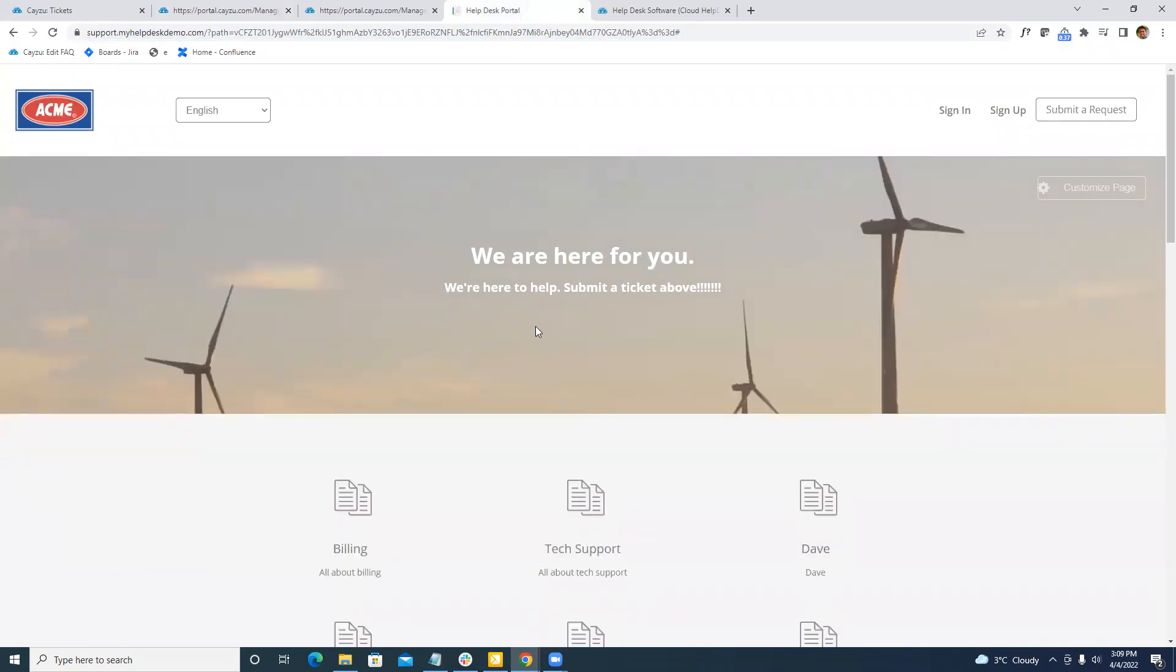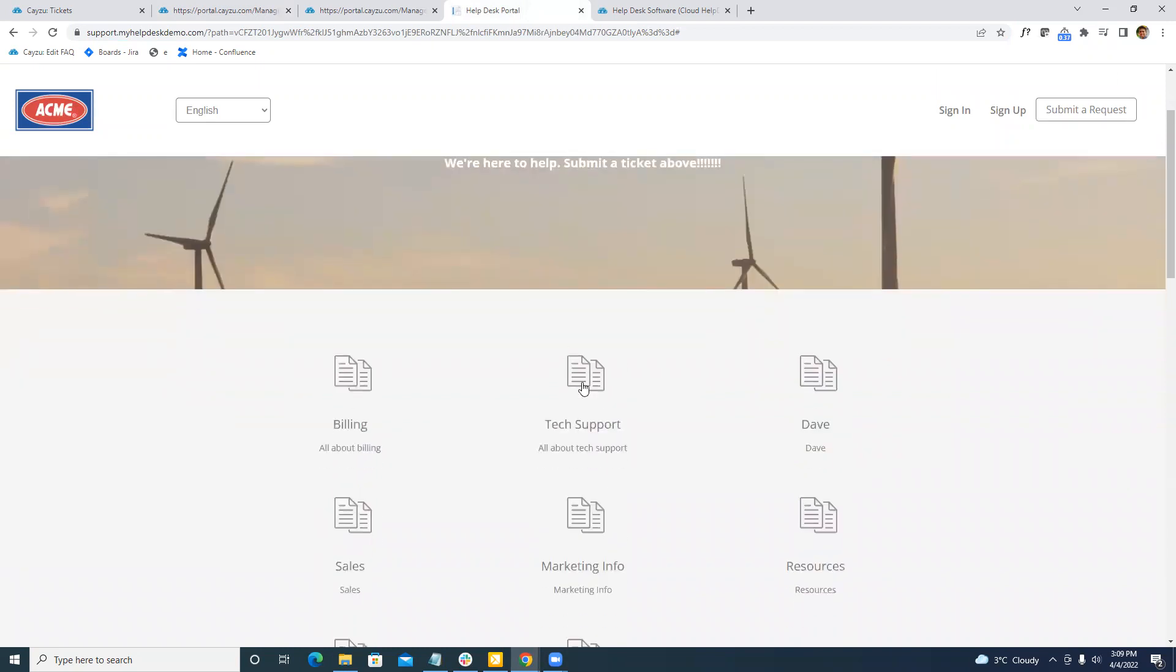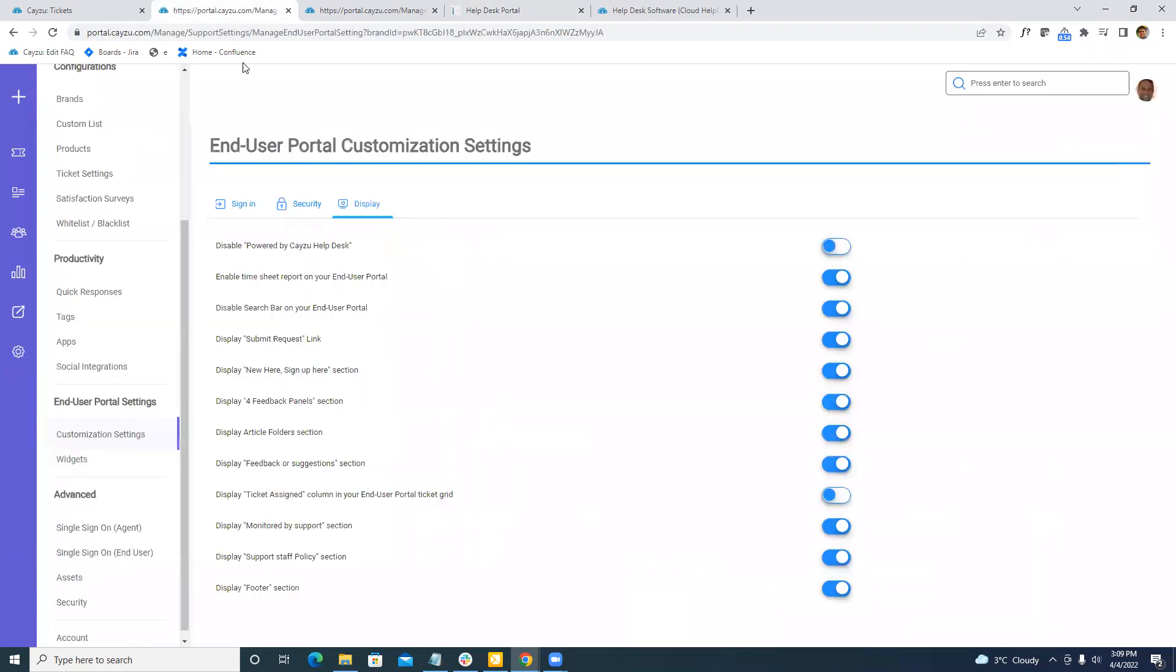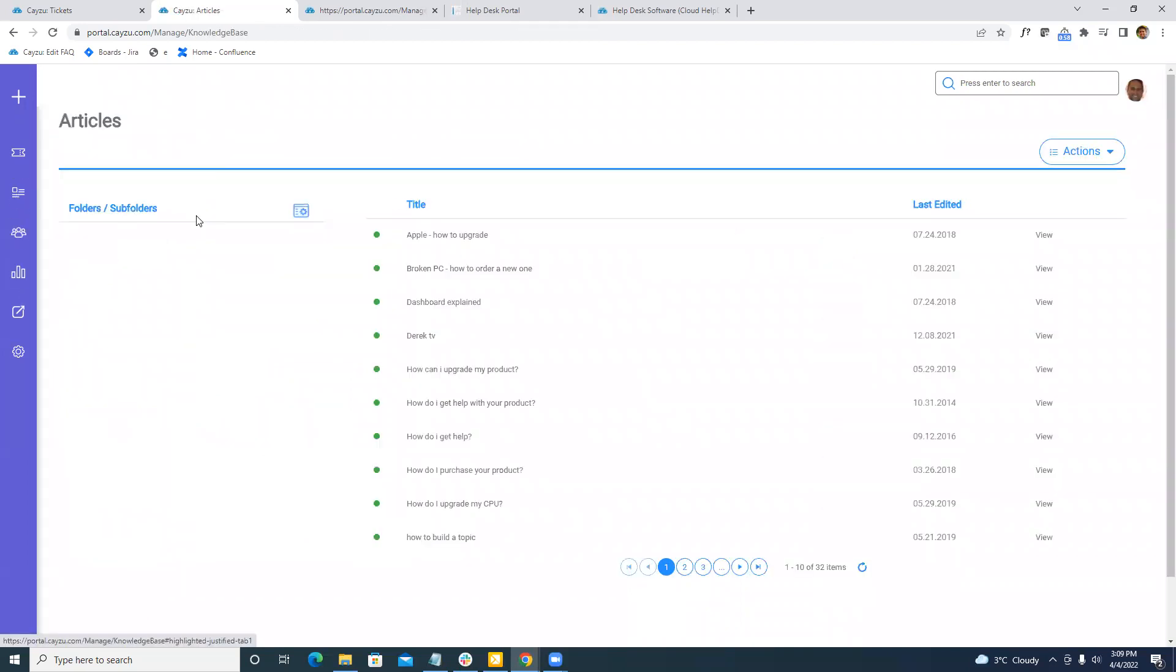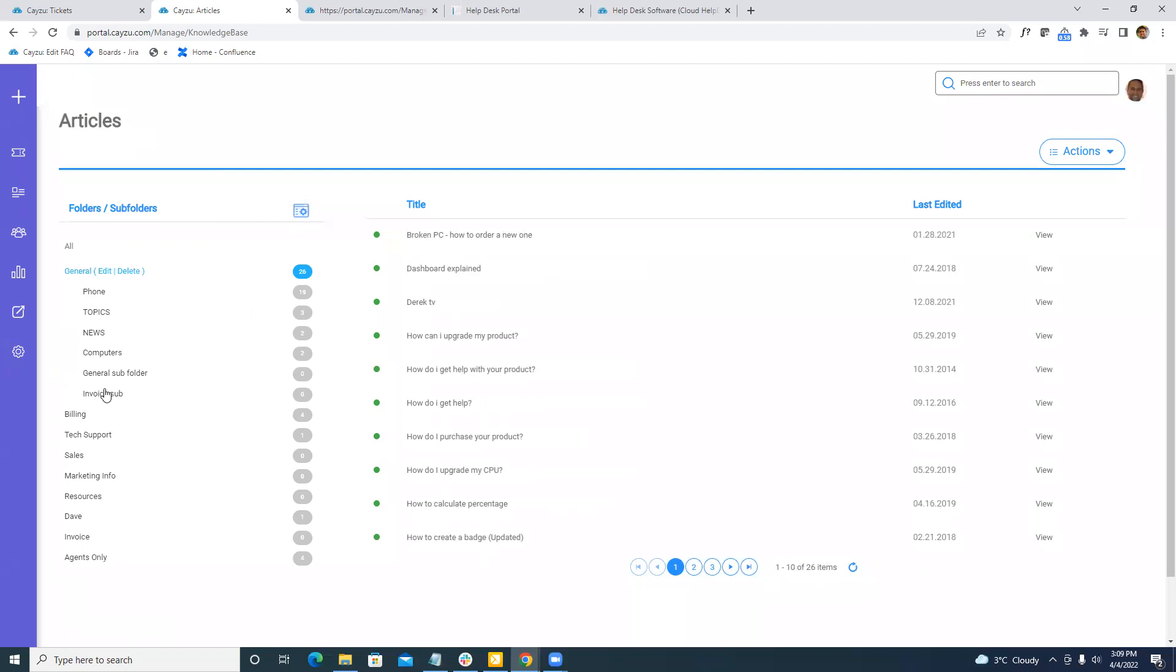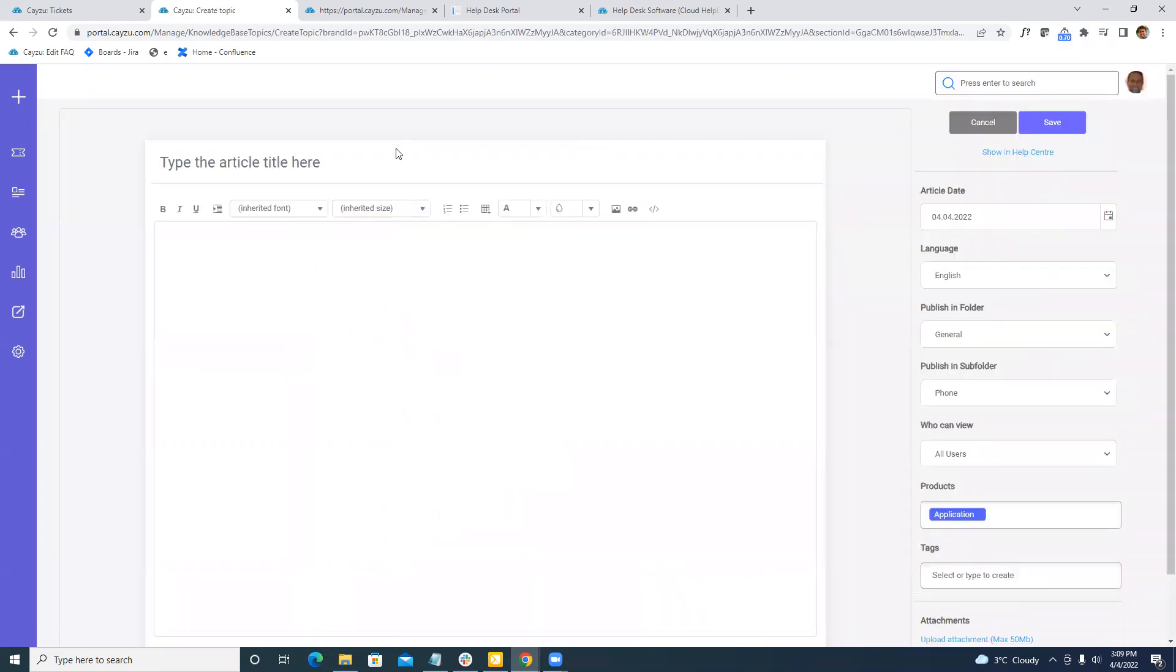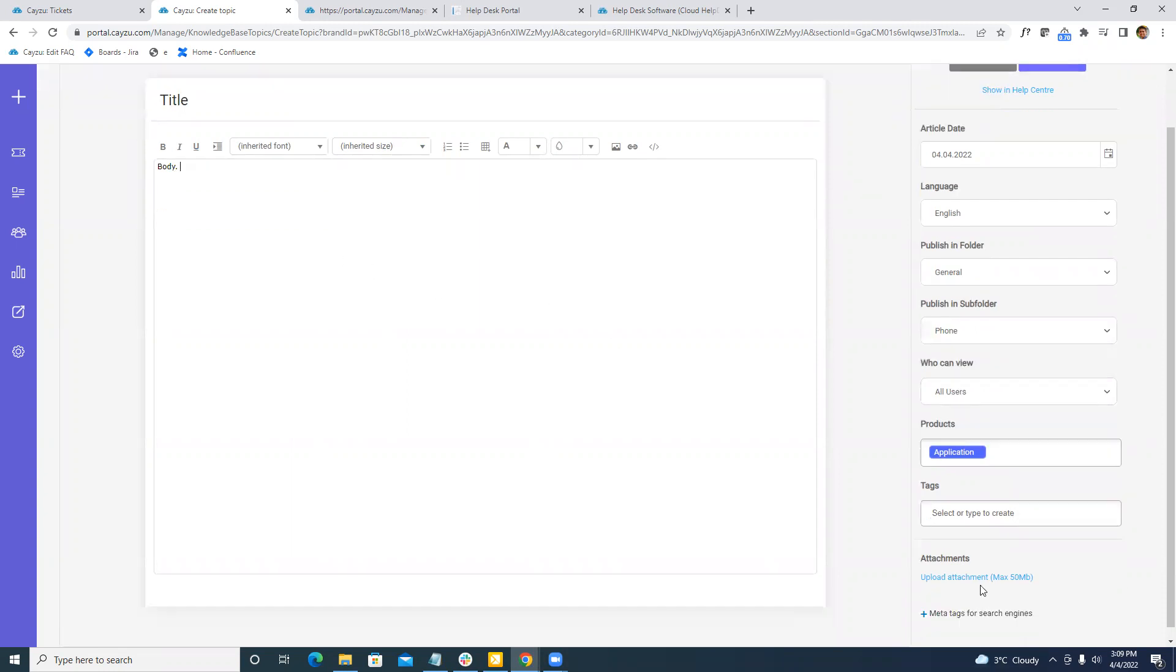Searching and browsing the knowledge base is straightforward for your users. Managing that is done under the admin under articles here. What we will see is folders and subfolders, which allows you to organize your knowledge. All this is self-service. You can add in folders, subfolders on your own, as well as adding articles. An article is a knowledge base. It's really just as simple as putting a title and a body. Keep in mind, you can embed images, videos, URLs, as well as attach files.